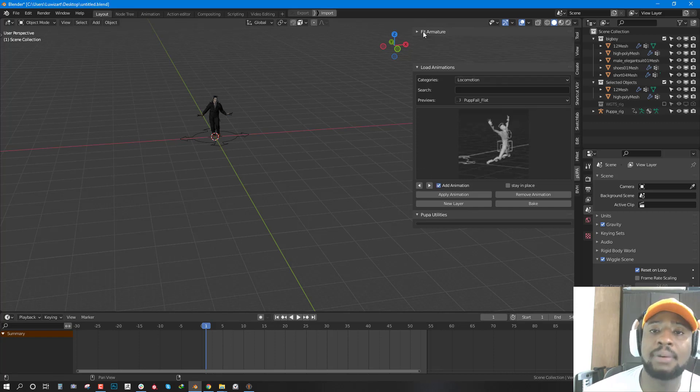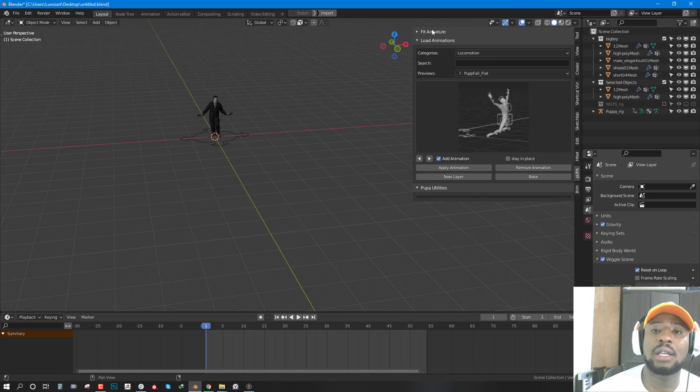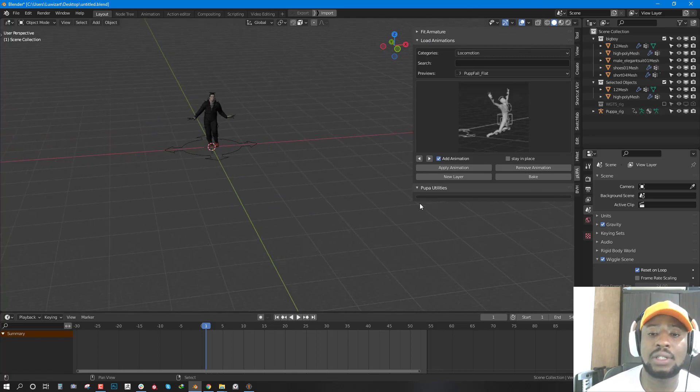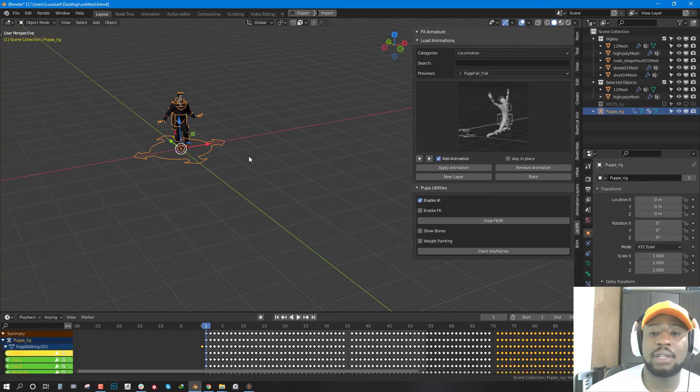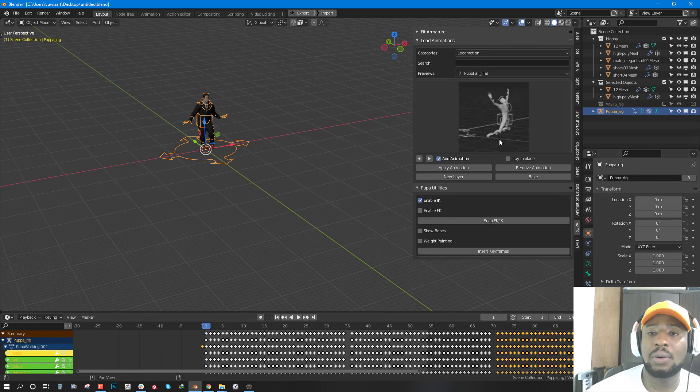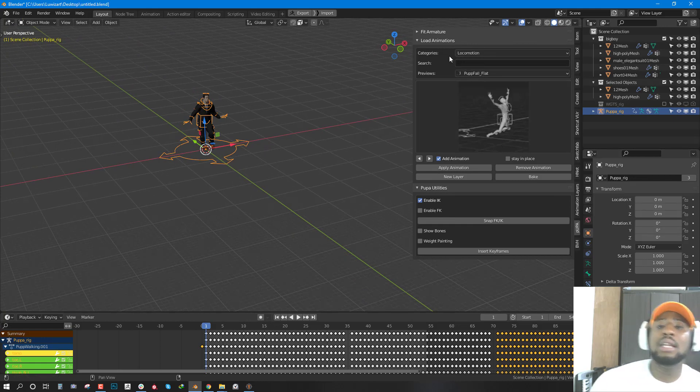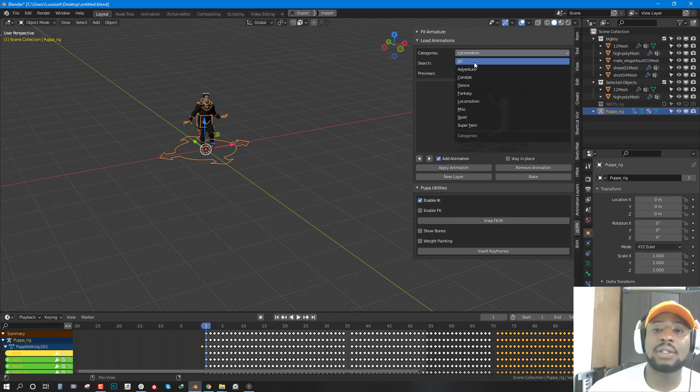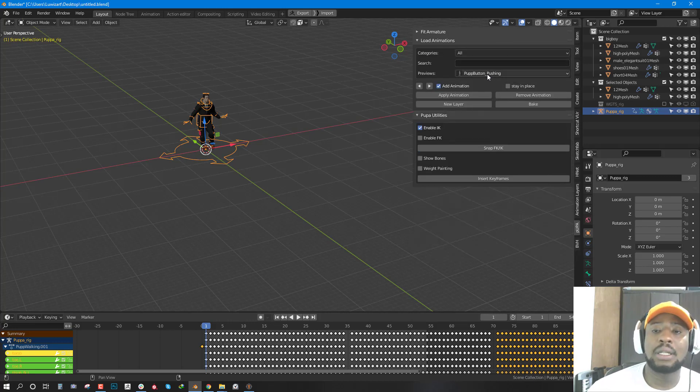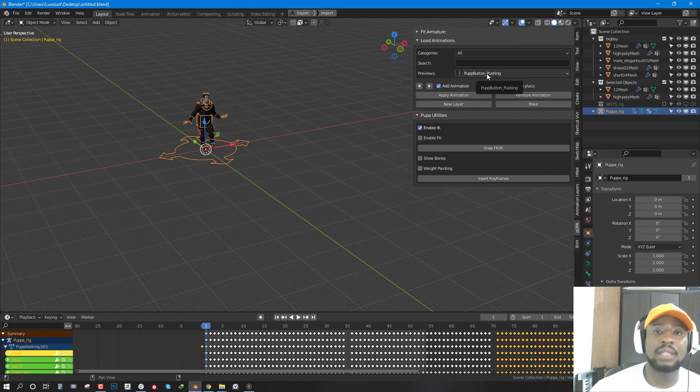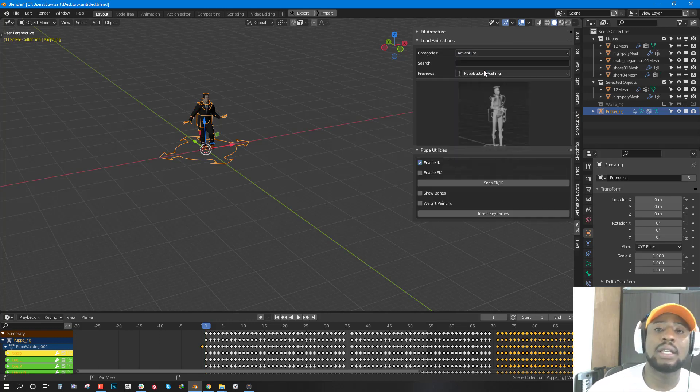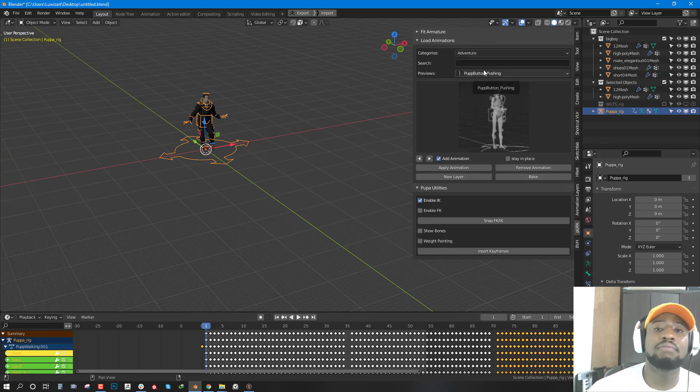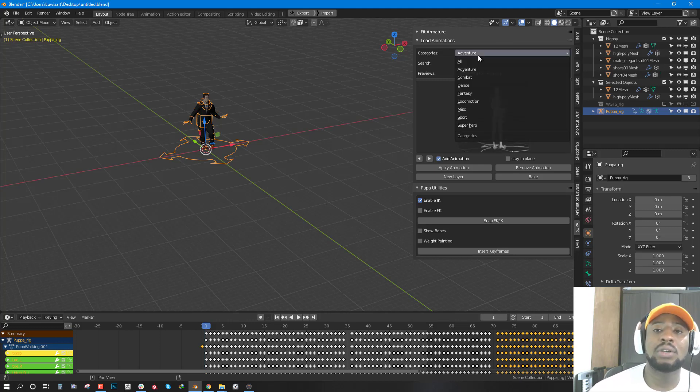This is the animation window so you can collapse the amateur and the utilities. We can go ahead and apply any animation. But before we do that, let's talk about the category.